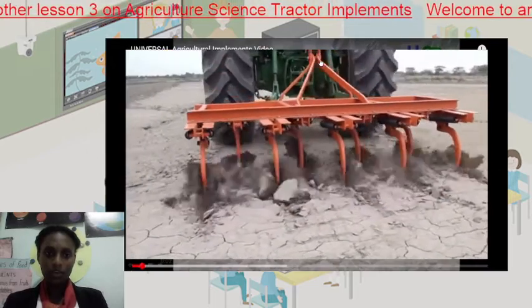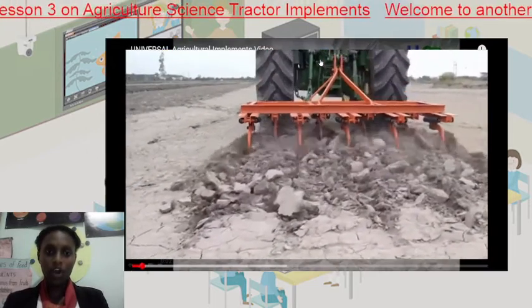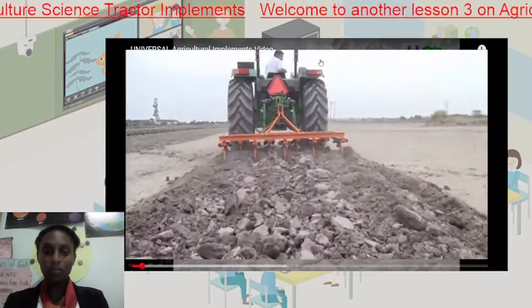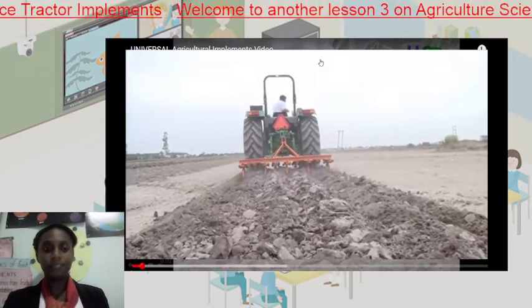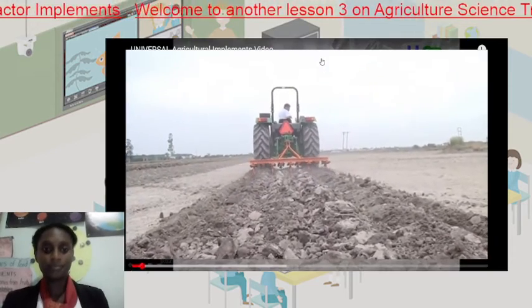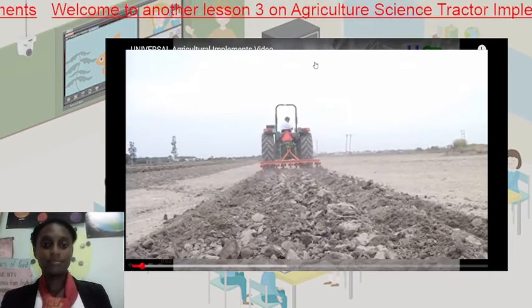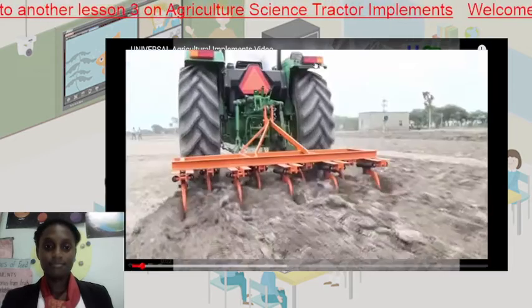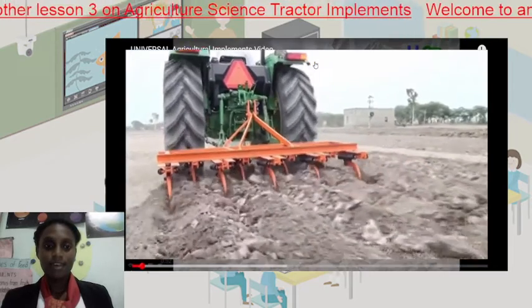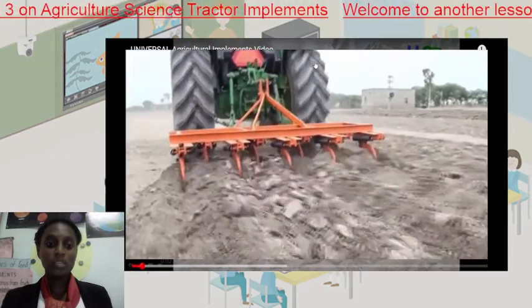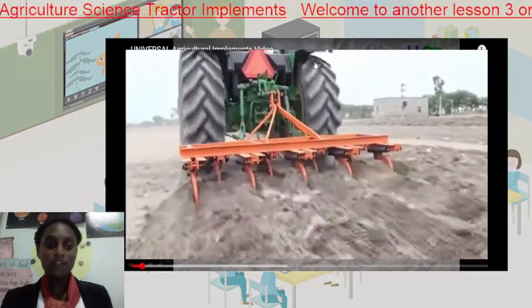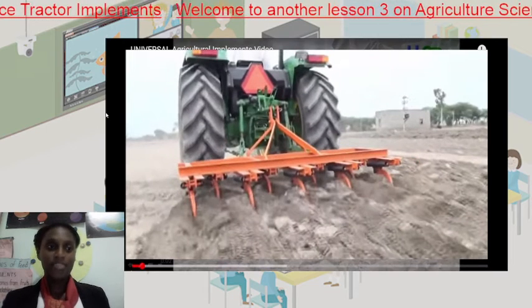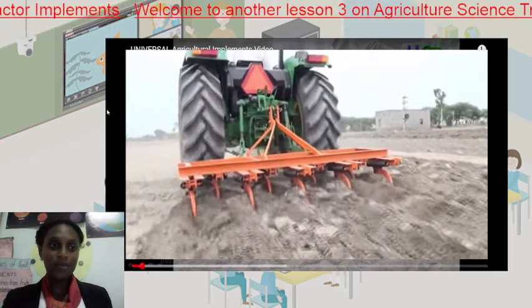Here we have the cultivar, or chisel plow. This one is most suited for deep tillage. And there we have it.